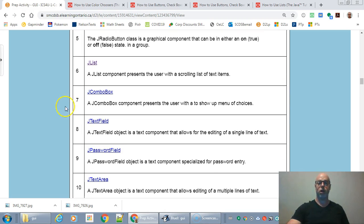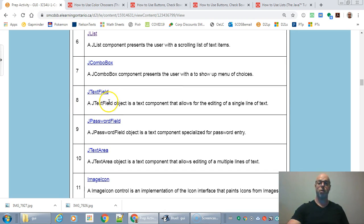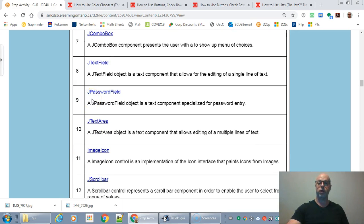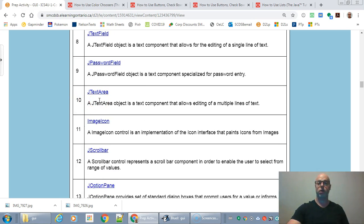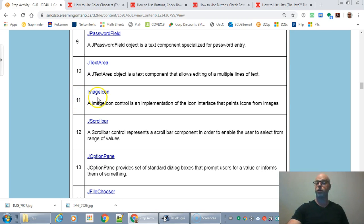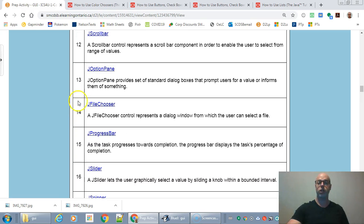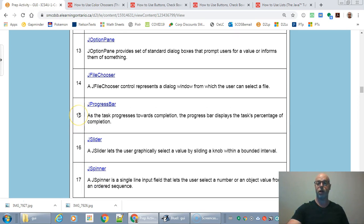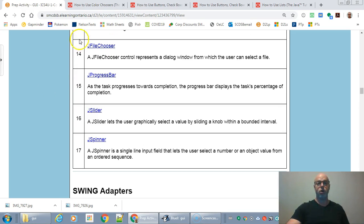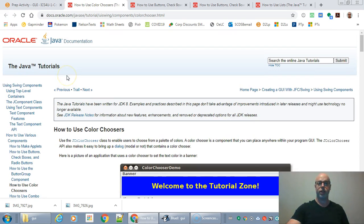You can also have lists where the user chooses from a list. In Swing there are combo boxes, text fields for user input, password fields that show dots instead of characters, and text areas for larger multi-line input. There are also image icons, scroll bars, option panes, file choosers, progress bars, sliders, and spinners.